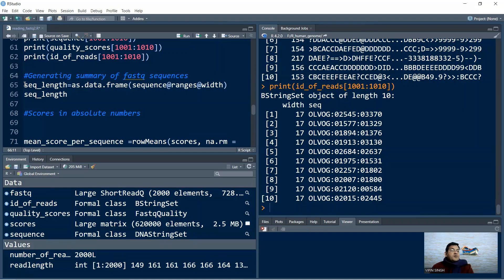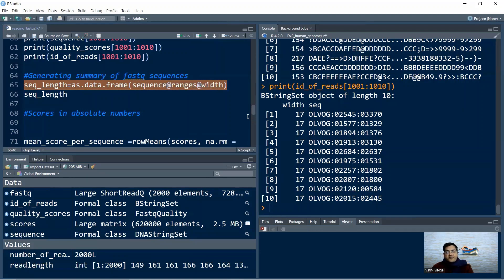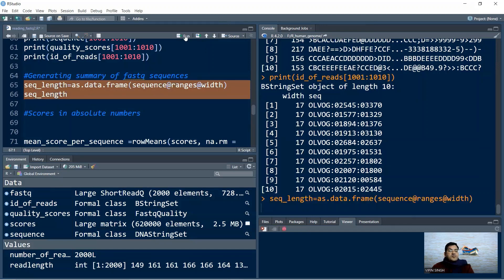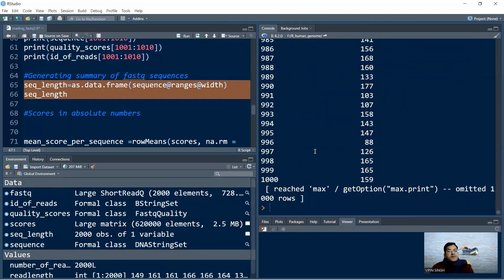Sequence lengths can also be extracted as a data frame. We say sec_length <- as.data.frame(sequence@ranges@width), where width stores the actual sequence lengths. Printing this gives a data frame containing the length information for all sequences.